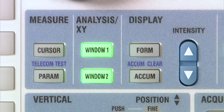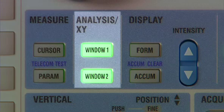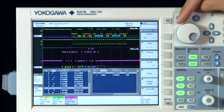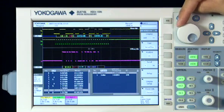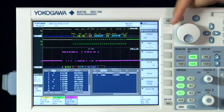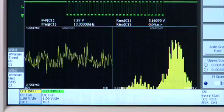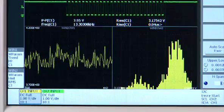Best of all, since the DL9000 features dual analysis windows, you can simultaneously analyze two items, such as two serial buses, or a trend and a histogram, and so on.